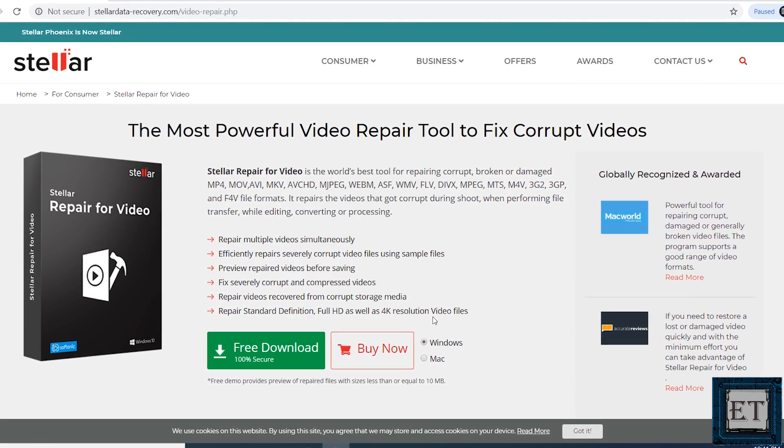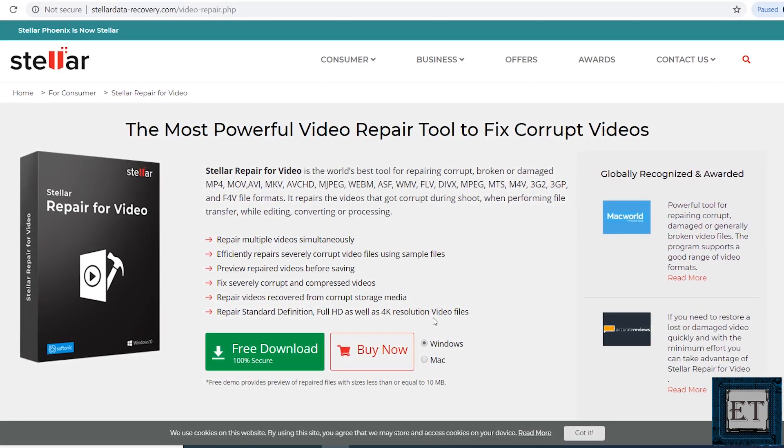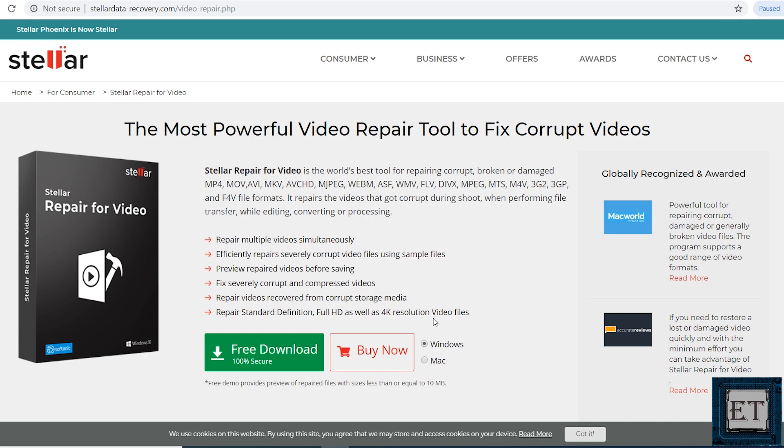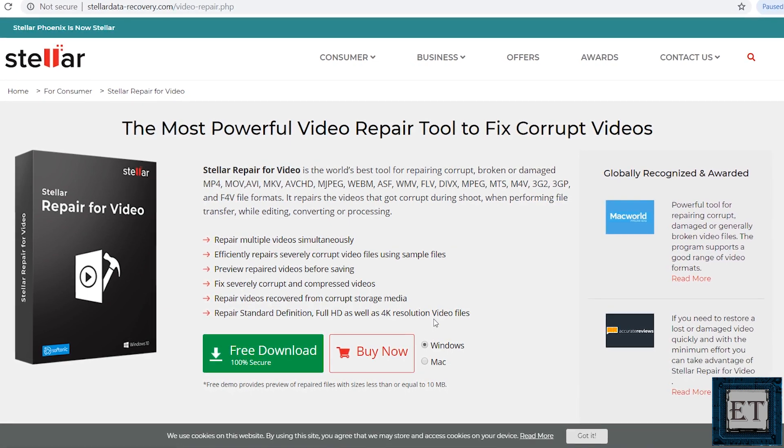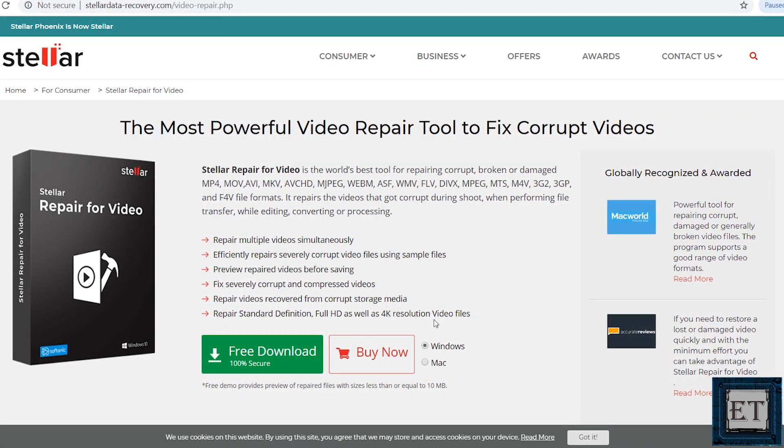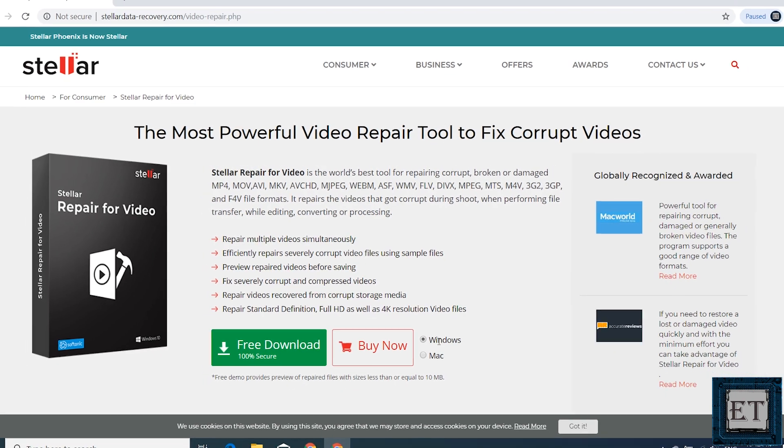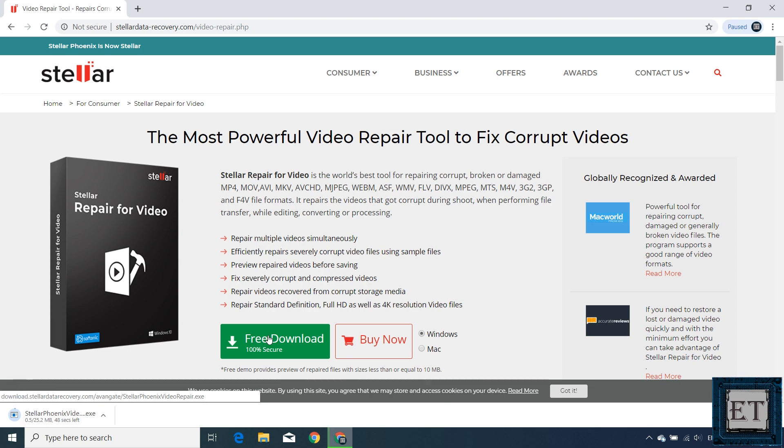Installing the video repair tool is quite typical and straightforward. By clicking on the link in the description, it should take you to this page. Here, first select the platform where you intend to run the repair tool, whether Windows or Mac, then click on the free download button to start the download process. It's about 25 megabytes in size so it should download pretty quickly.